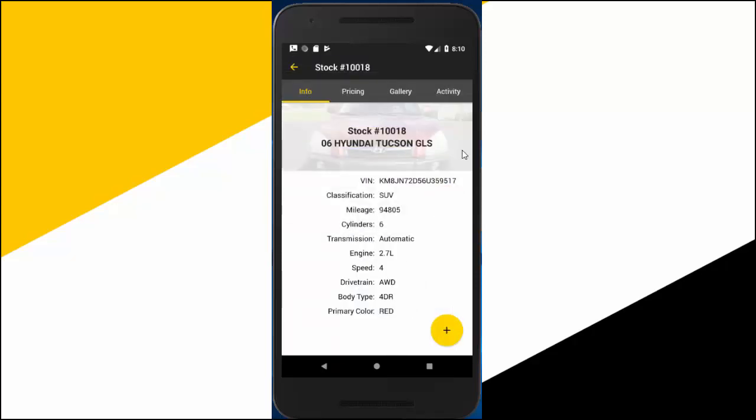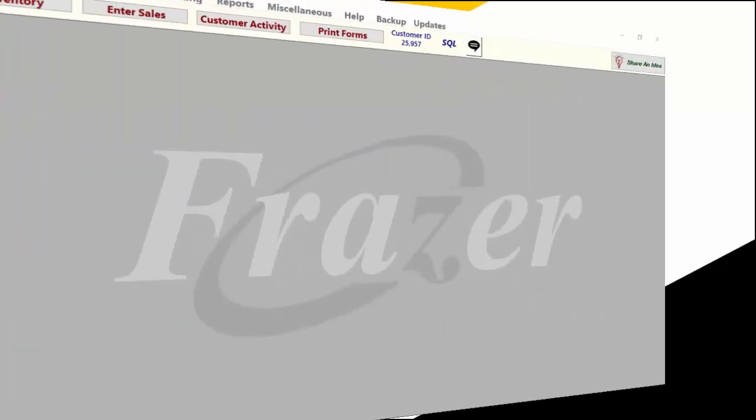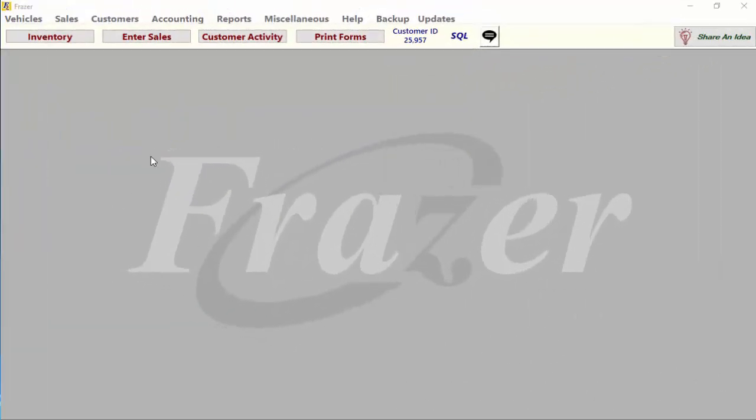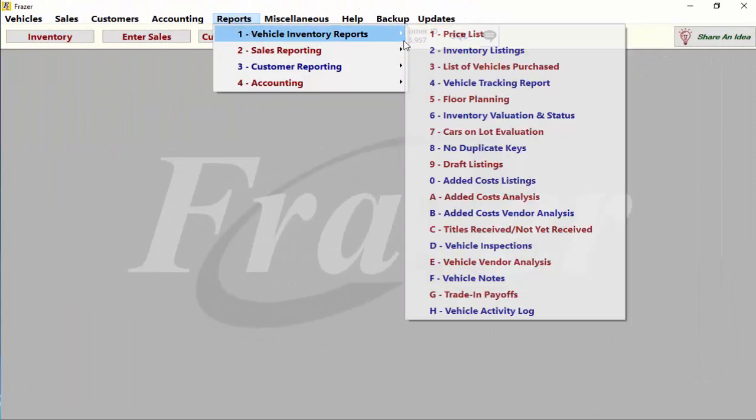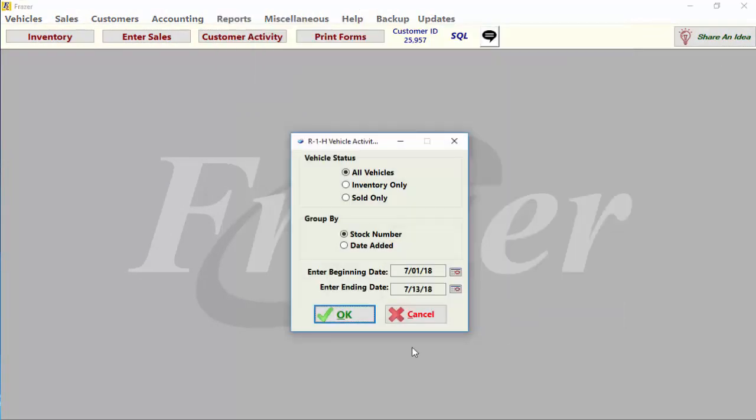That's not even the best part. After a busy day on the lot, you can print out a report of your activity for review and follow up.